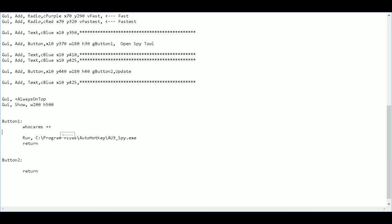We don't want this to run when it says one. We want it to run when it says two. So we're going to say if who cares equals equals two.